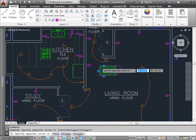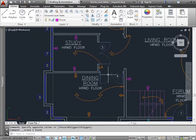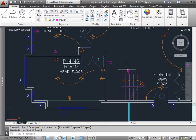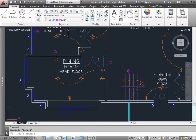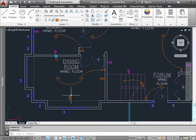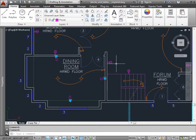I'll go ahead and select both of these objects and delete them. Now let's pan down here to this dining room. As you can see, these objects here aren't on the right layer, because the objects next to them have a different color. If I select this object, it's on the power layer. If I hit escape and select this object, it's on the lighting layer. So I'll go ahead and select this object as well, and this one too. We can come up to the layers and switch it to the proper layer, which is power. And now it has the same properties as the rest of the layers.